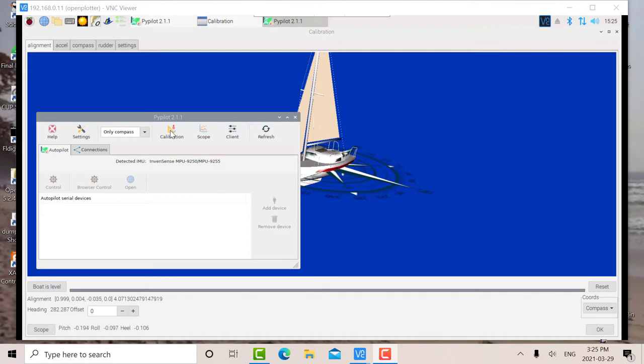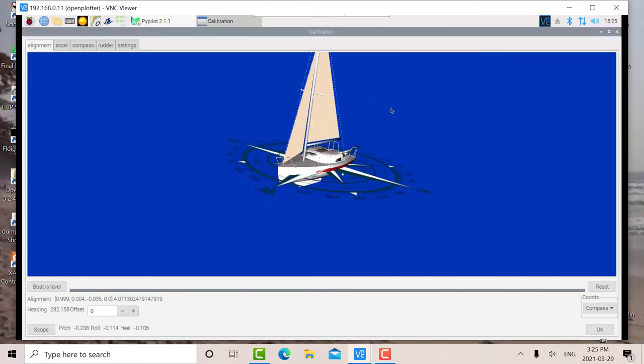So it's been detected here. You can see the MPU-9250 has been detected. So we're going to go into this calibration screen here. And when we do that, we come to this screen here. Okay, so now I'm going to go over to the laptop and I'm going to show you how to calibrate it.